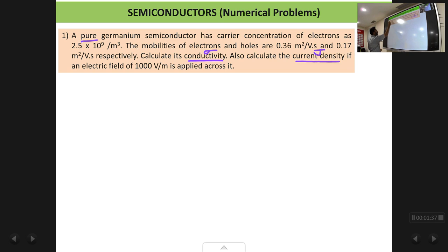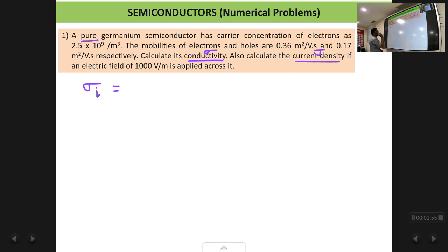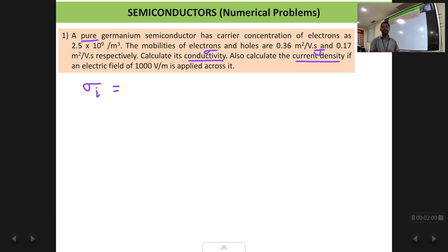We are given that the semiconductor is a pure semiconductor, so pure means intrinsic. This is a problem for an intrinsic semiconductor. We have to calculate sigma. Since it is an intrinsic semiconductor, we are going to use a special formula for sigma — sigma_i, the intrinsic conductivity. You can refer to the derivations of conductivity; we had obtained the formula for intrinsic conductivity.